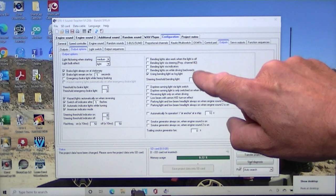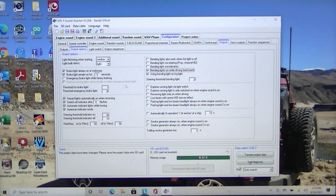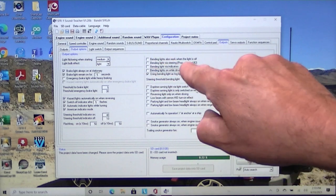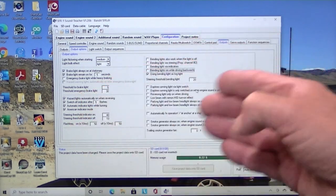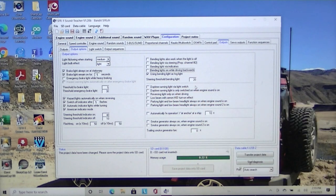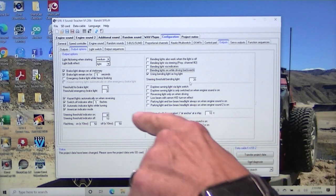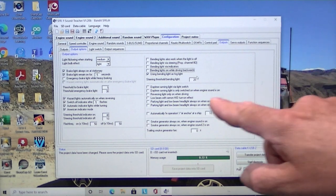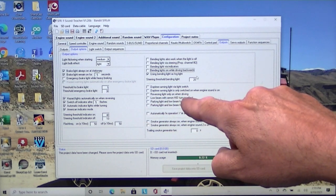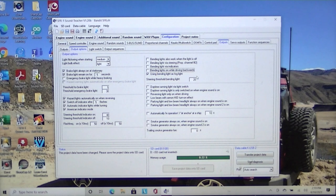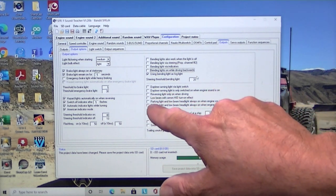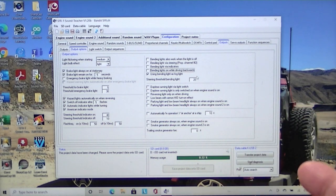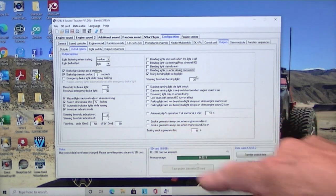The flashing frequency, you can adjust how fast or slow they flash. Bending lights also work when the light is off. We don't want to switch that. Daytime running light via a switch. So if you check this, you can turn those on and off with a switch. Daytime running light is only switched on when engine sound is on. I have that off, which means as soon as I turn the unit on, the daytime running lights are on. Low beam with xenon HID turn on effect. That's pretty cool because the lights are low and then when you start the truck up, they go bright. Low and high beam headlight always on when engine sound is on. So you can have that automatically turn on the lights.